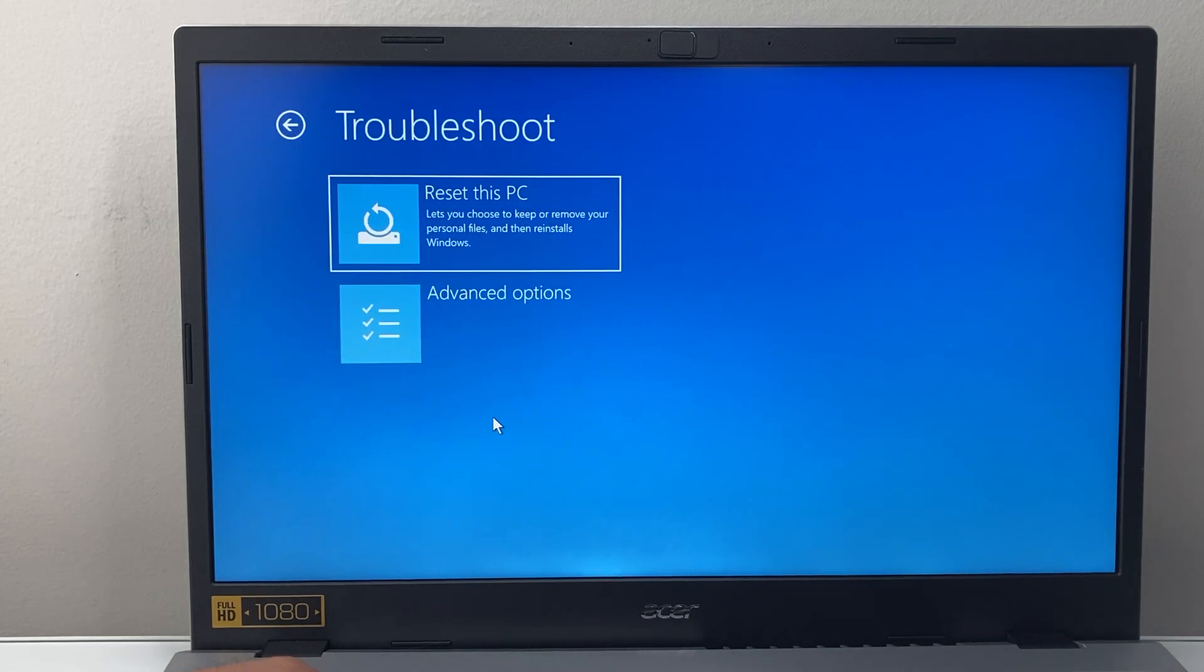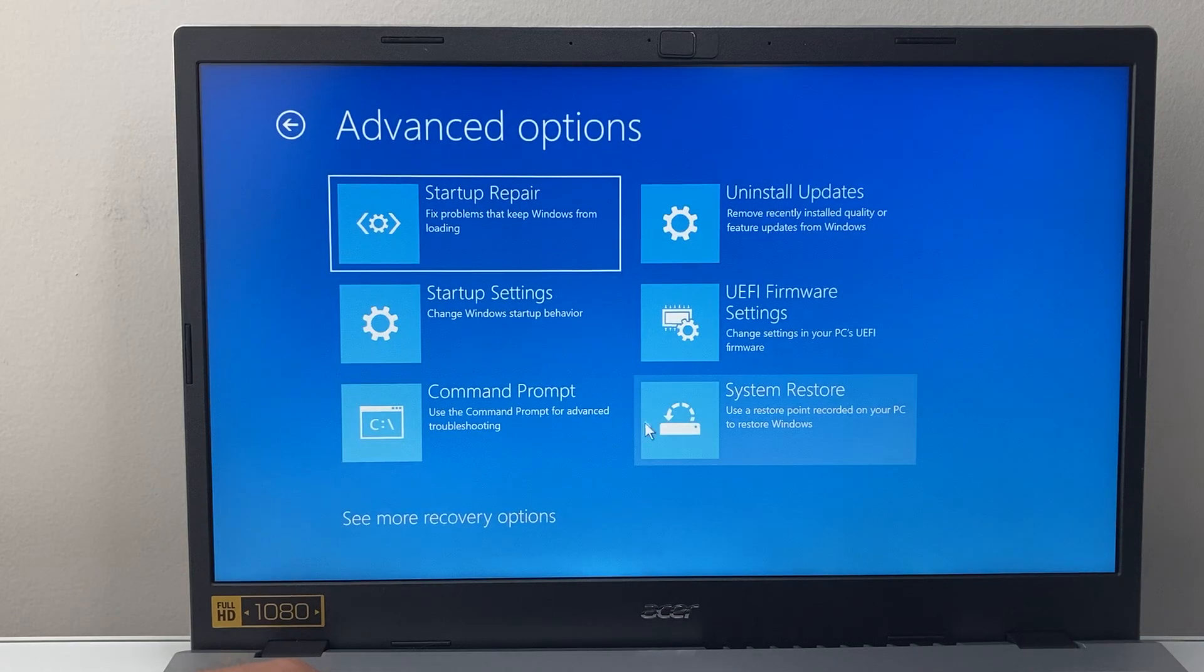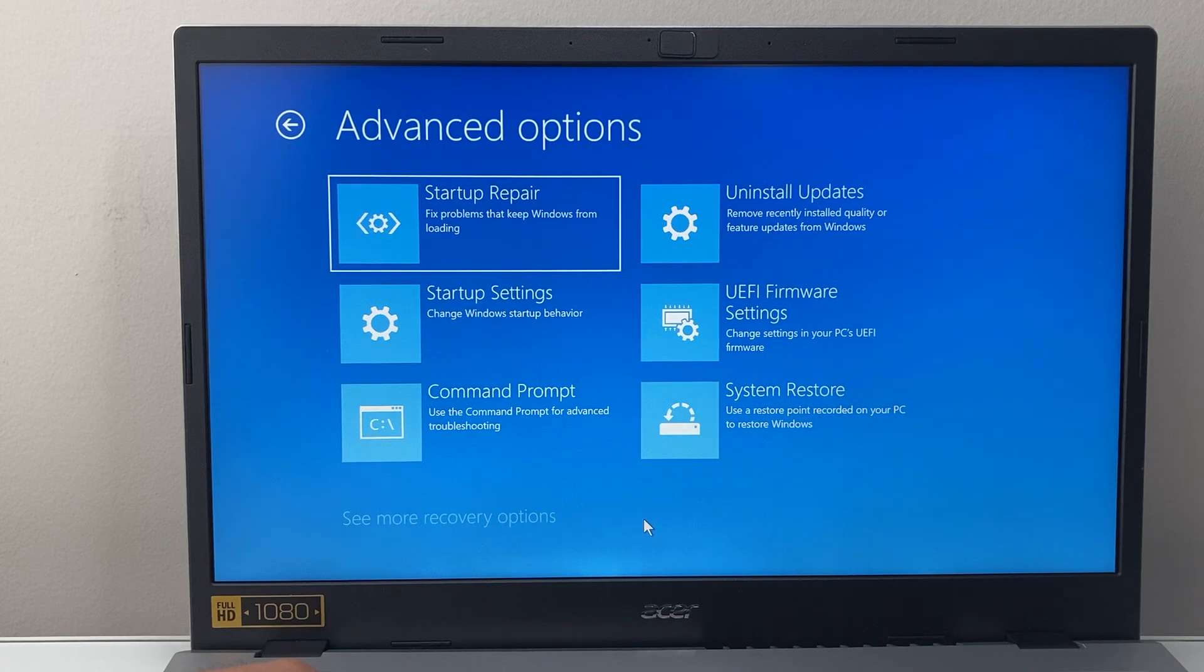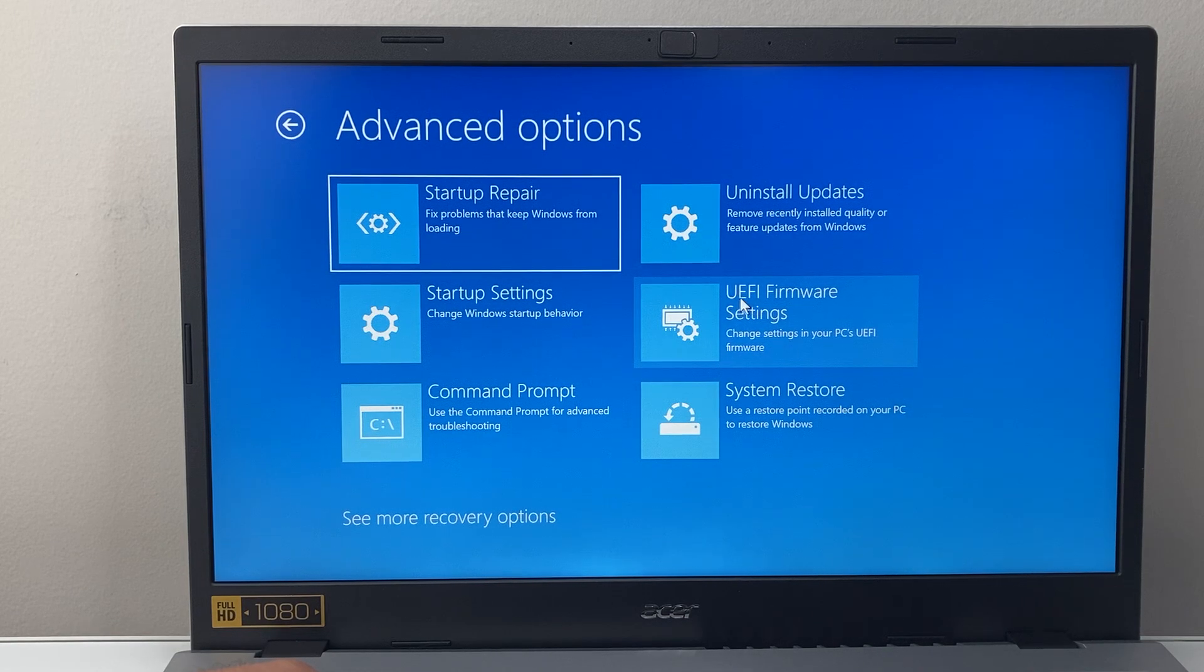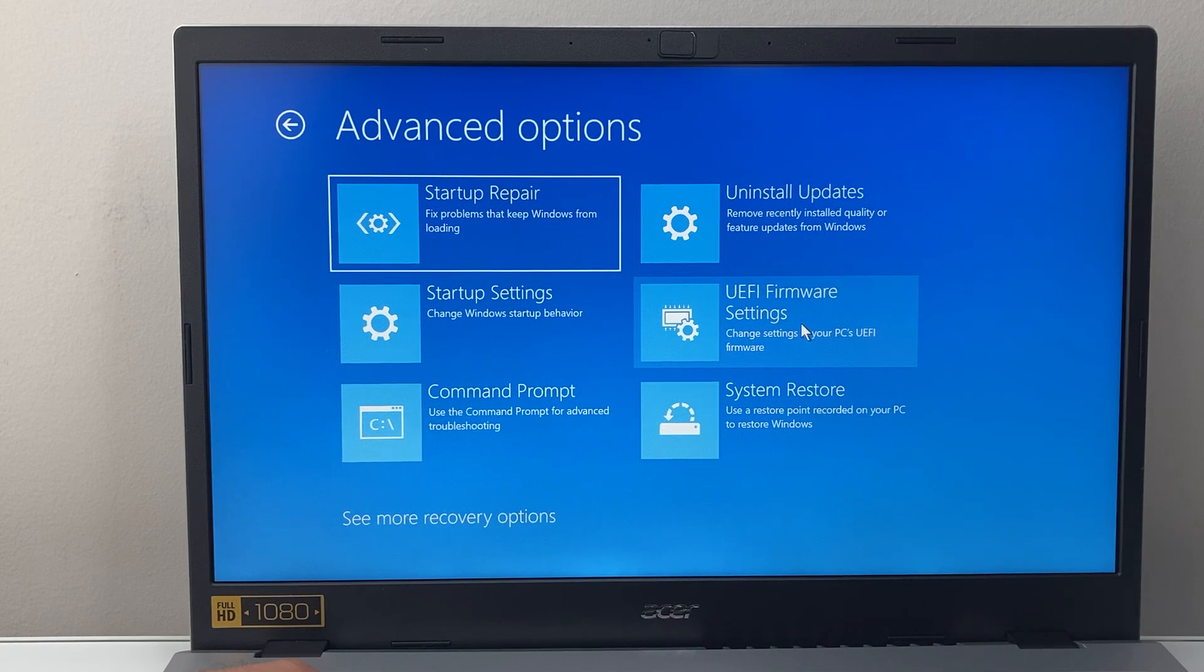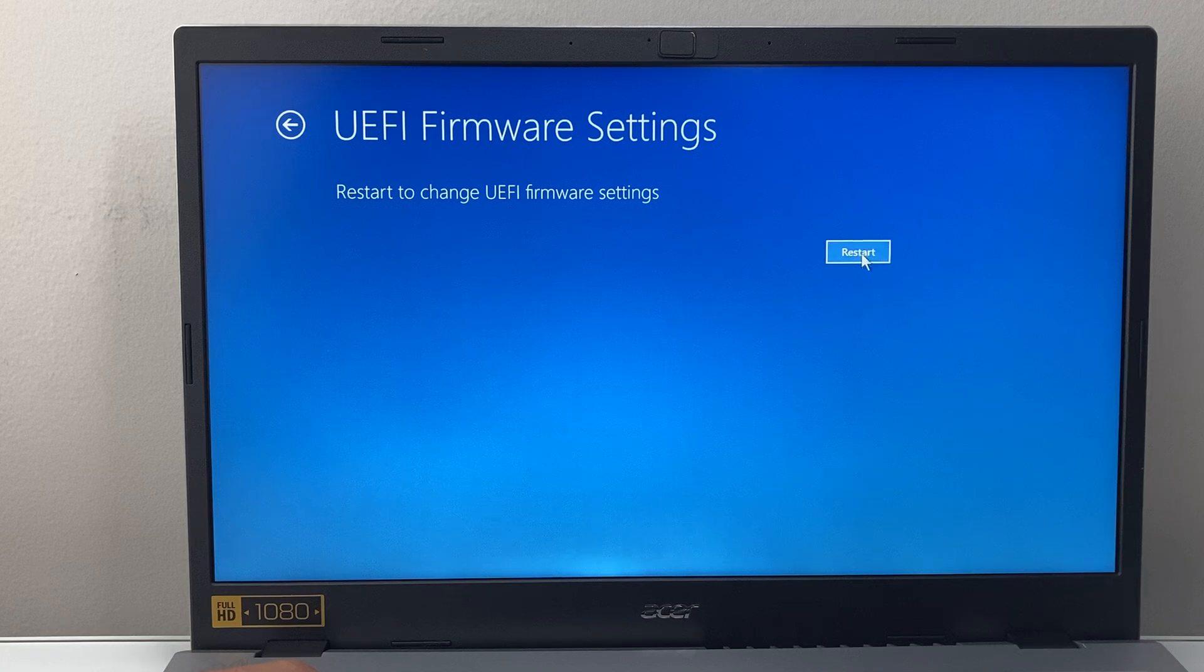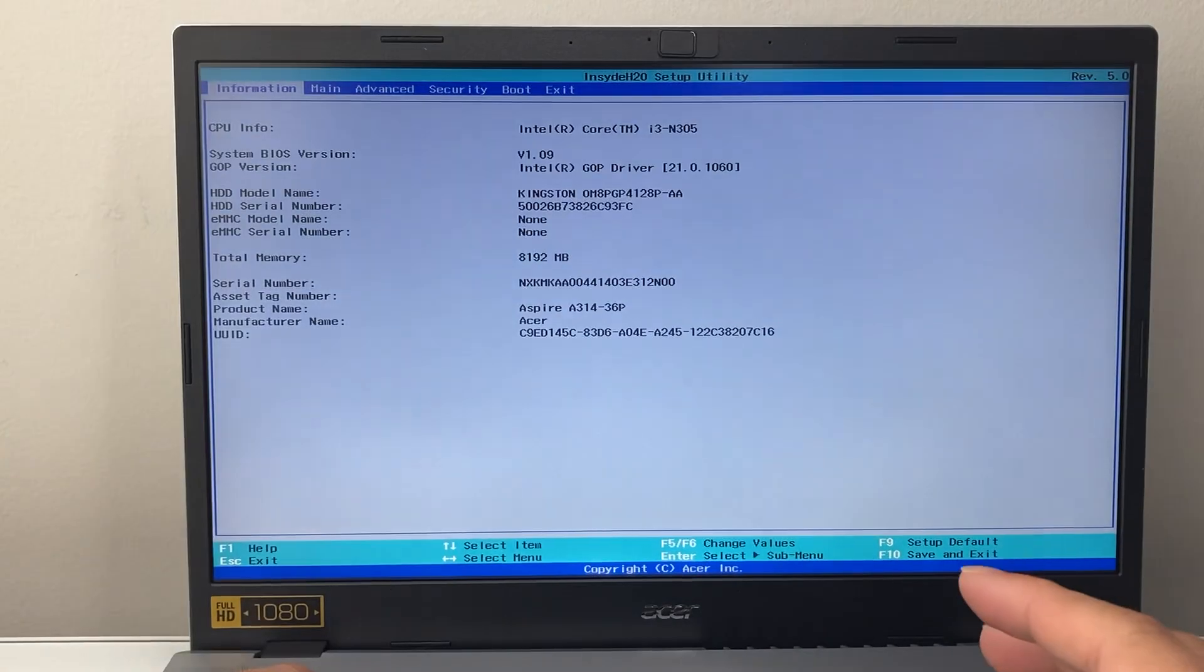You're going to click on troubleshoot here and then we're going to advanced options. And then from advanced options here we're going to go to UEFI firmware settings so we can change some settings here. And then we have to restart again. Again depending on your model you're going to follow a similar step.